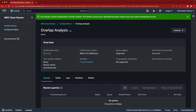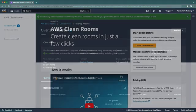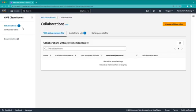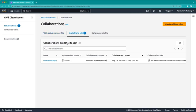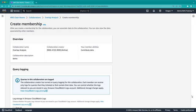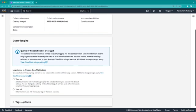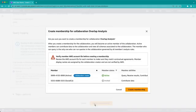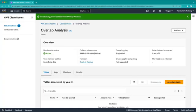Next, let's switch to the social media company's account in the AWS CleanRooms console. A notification has appeared, letting us know we have an invitation to join a collaboration. The details of this collaboration are displayed here, including which AWS accounts are involved, who can run queries, and whether query logging is supported. To accept the invitation, we'll create a membership. We'll opt to turn on query log storage.